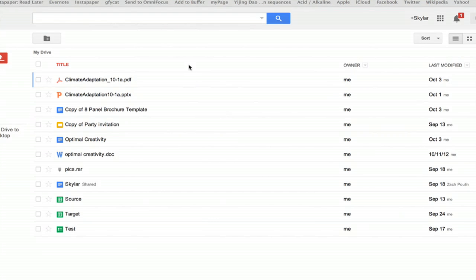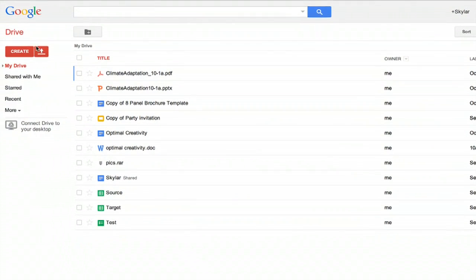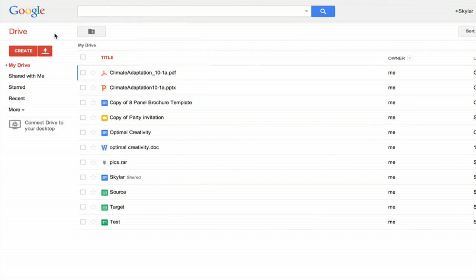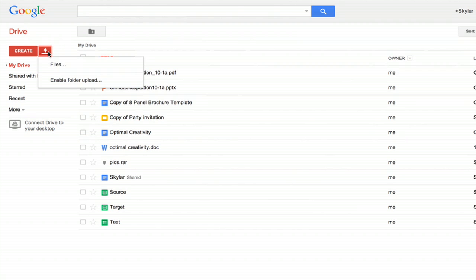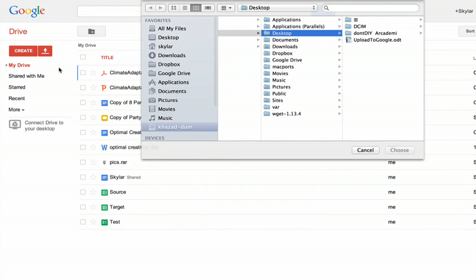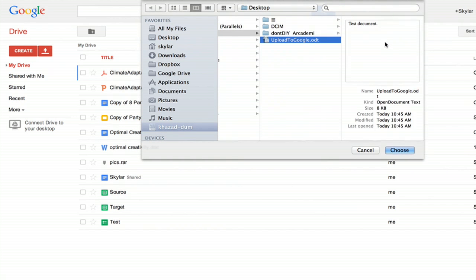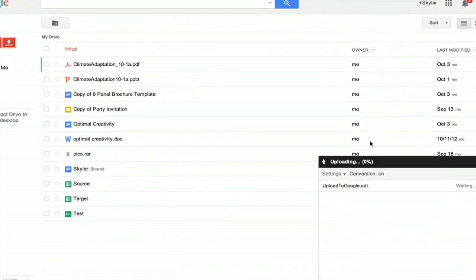I'll quit OpenOffice and here I am at Google Drive. Click the upload icon and click files. Navigate to where you saved that ODT and click choose.